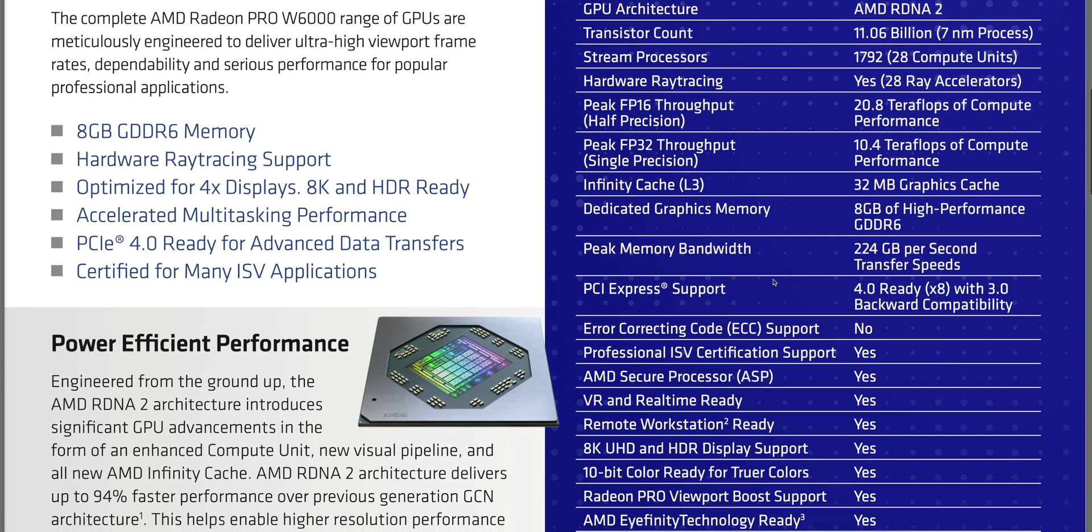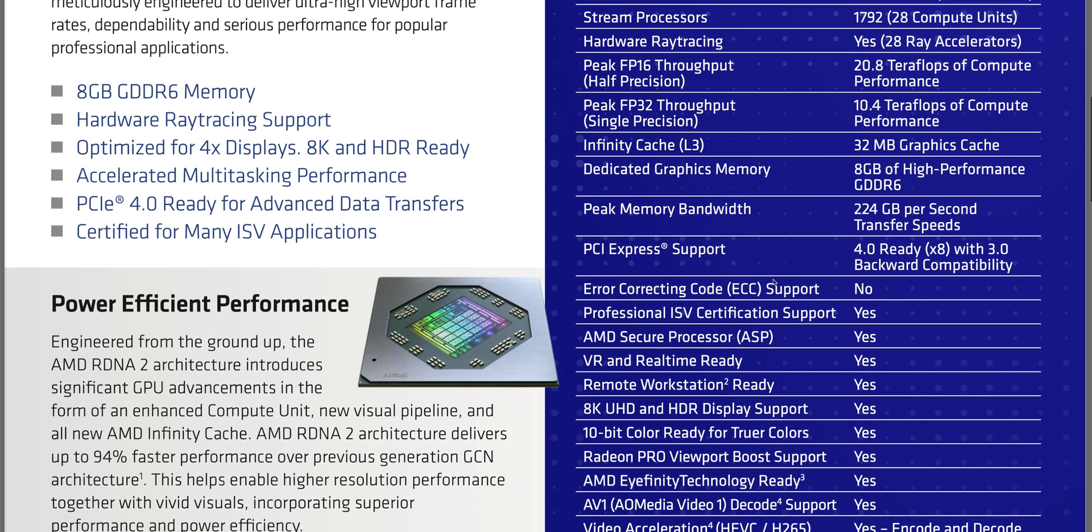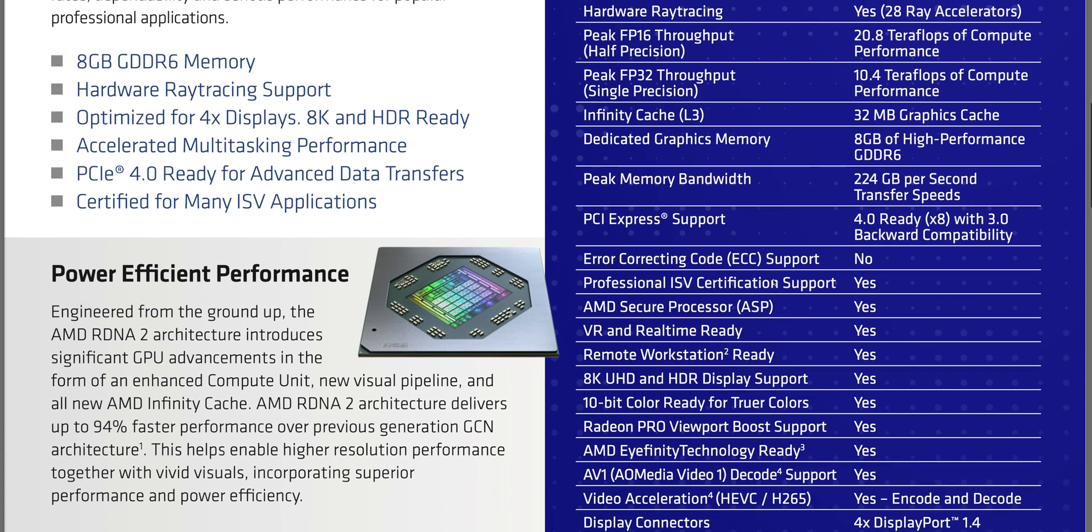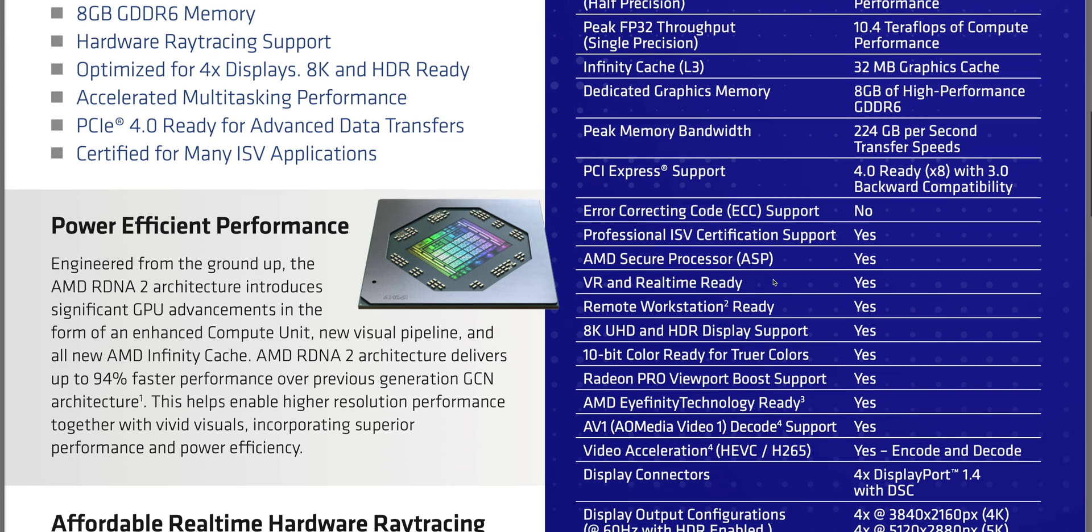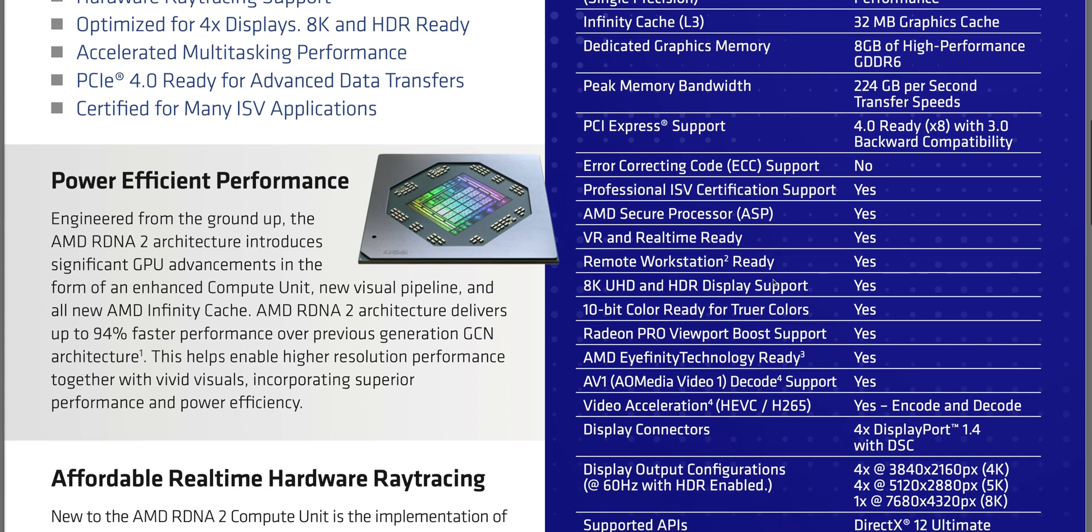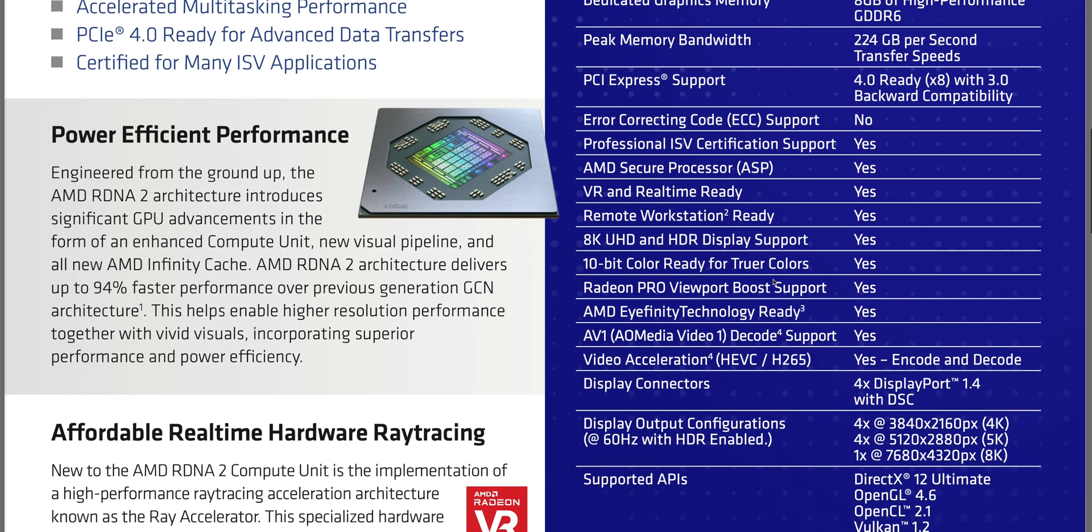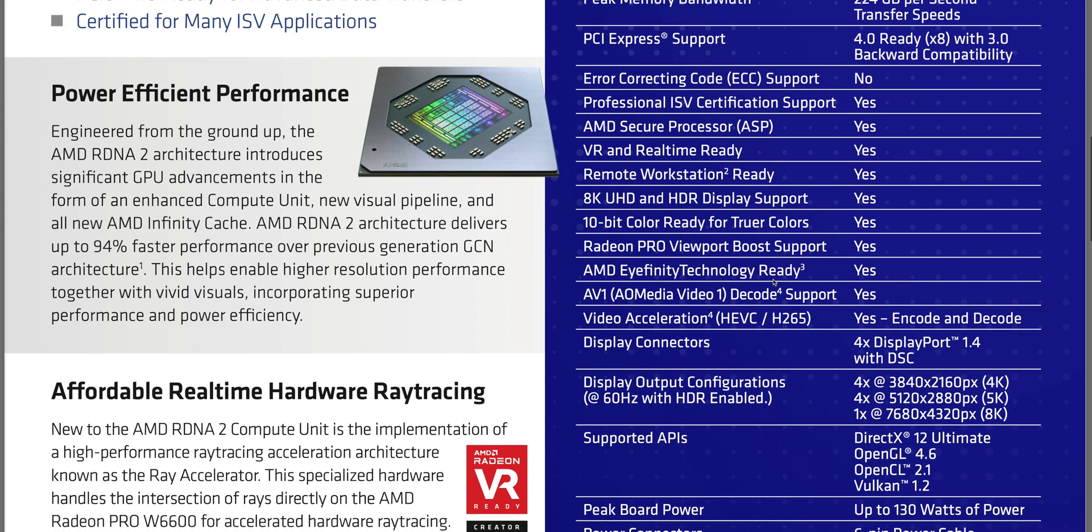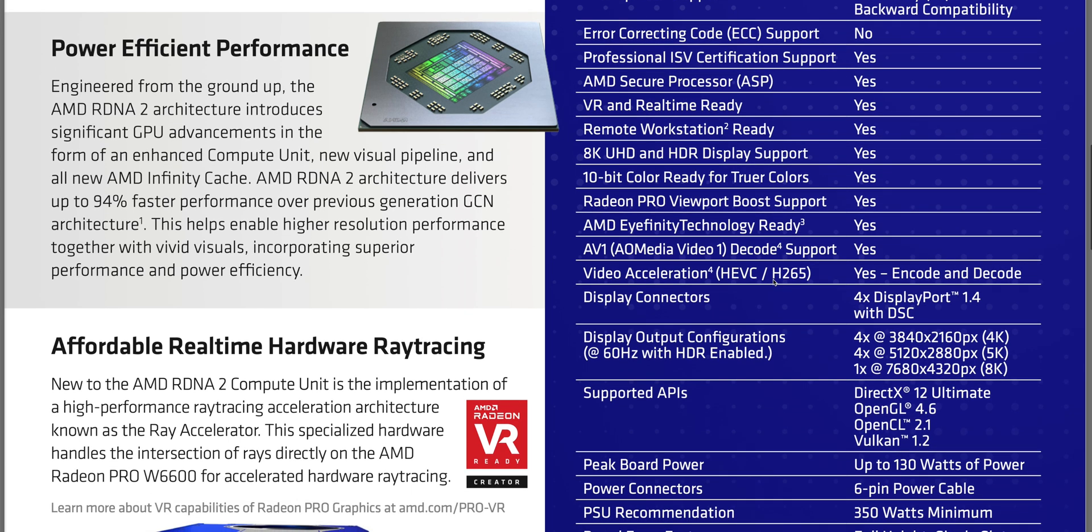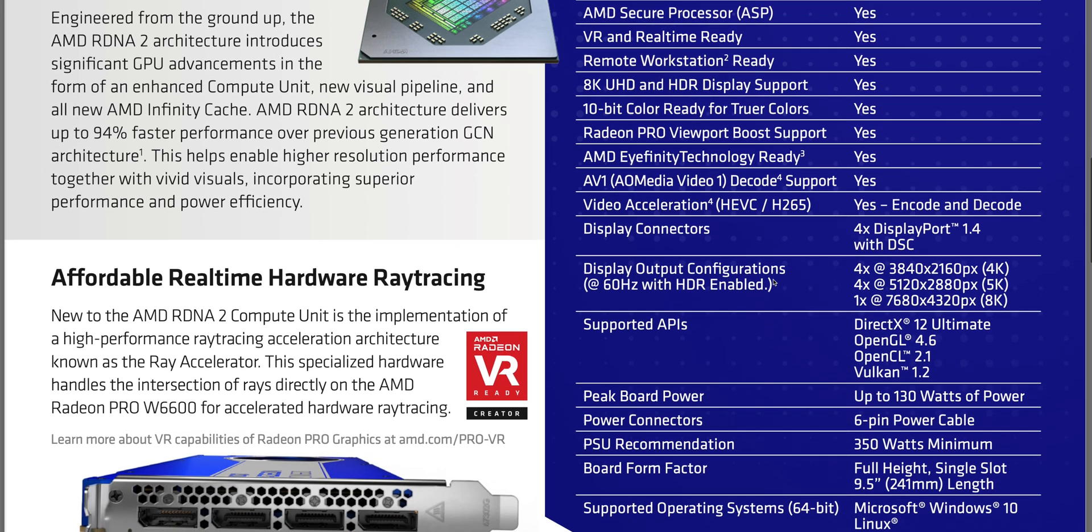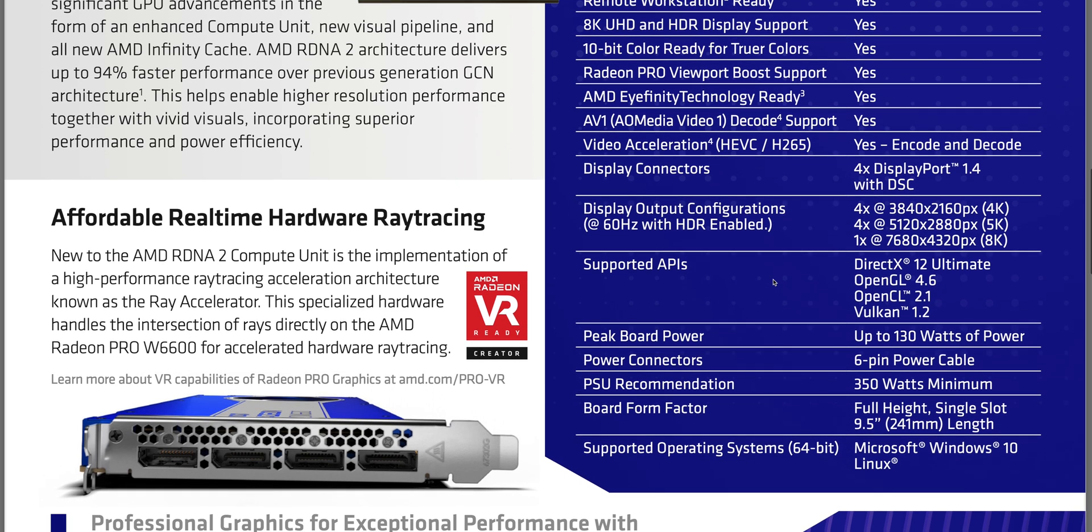So I can't wait to hopefully get a look at that. But this one here, the W6600, it's based on TSMC's 7 nanometer technology. It has 28 ray accelerators, so I guess that's ray tracing cores. 1,792 stream processors, 28 compute units and there's lots of flops. We have 20.8 teraflops of peak half precision FP16, and 10.4 teraflops of peak single precision FP32.